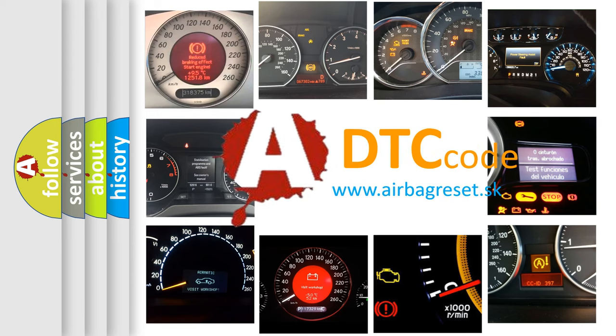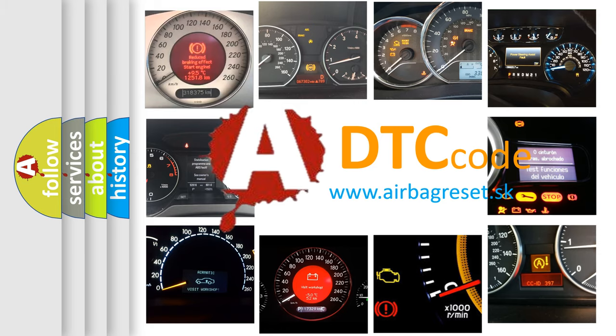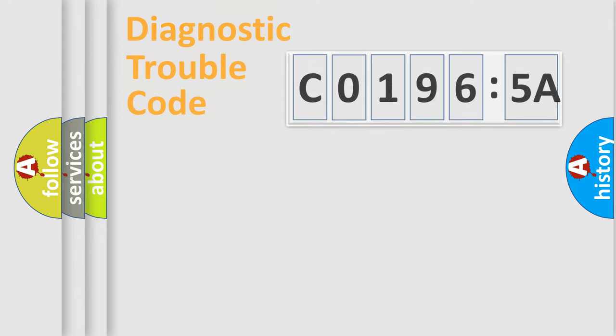What does C0196:5A mean, or how to correct this fault? Today we will find answers to these questions together.